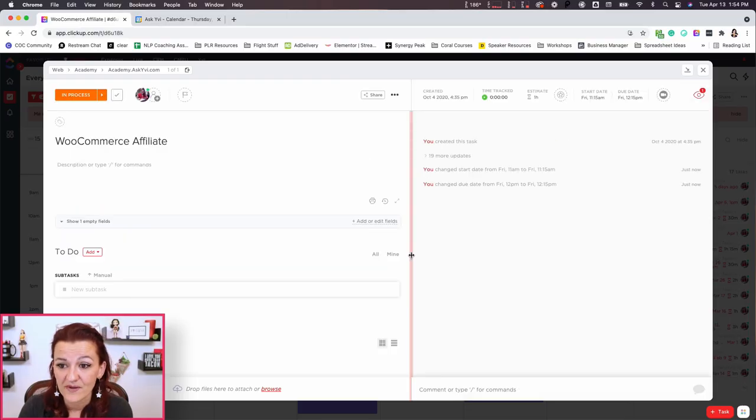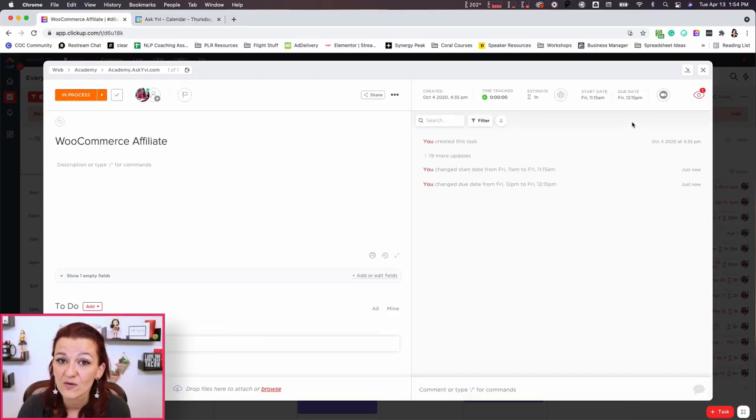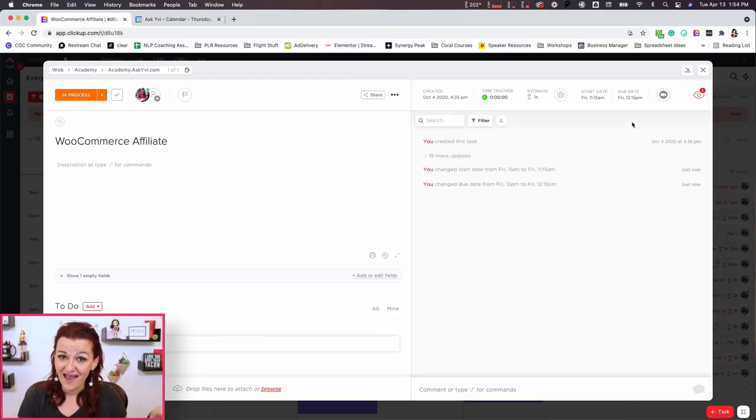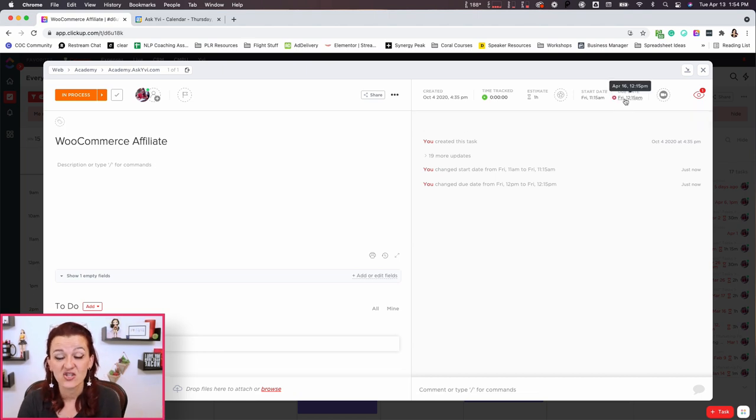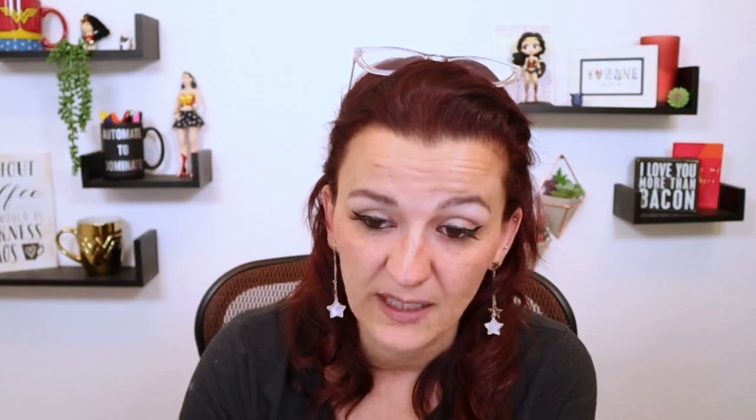One thing that happens when you move them around, it goes from the past due date that you had and it changes to the new due date. Just letting you know, you might not be aware of that.